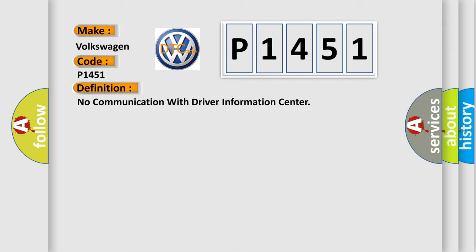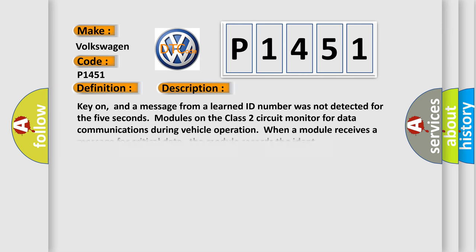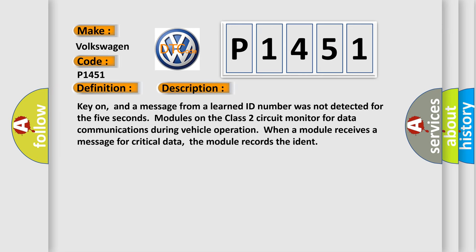And now this is a short description of this DTC code. Key on, and a message from a learned ID number was not detected for five seconds. Modules on the class 2 circuit monitor for data communications during vehicle operation. When a module receives a message for critical data, the module records the ident.